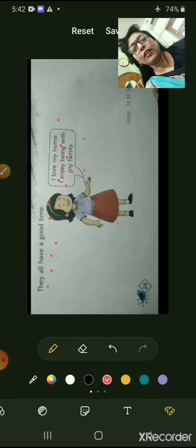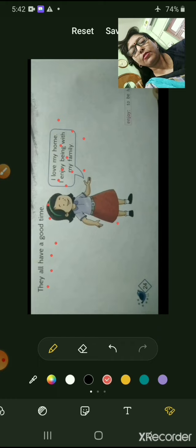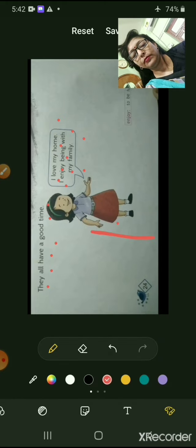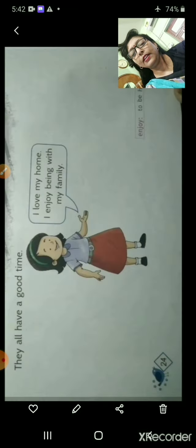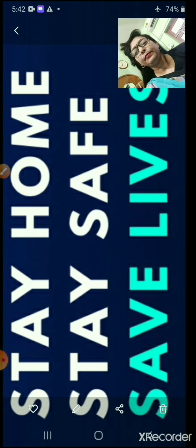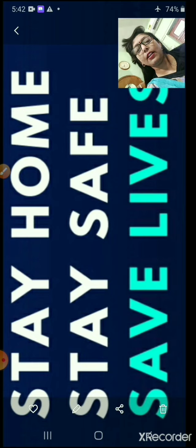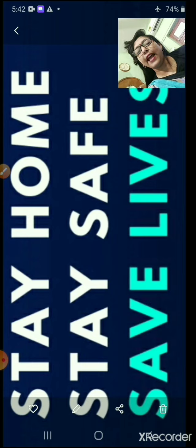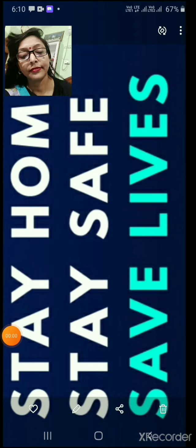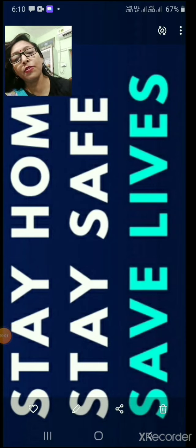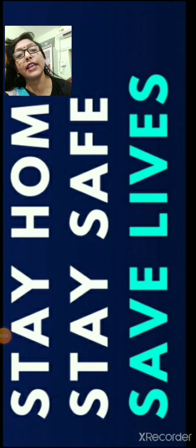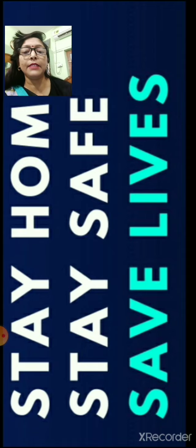This was the reading part of this chapter. In the next part of the video, I will present myself and will explain this. Students, stay home, stay safe and save your lives. Goodbye and thank you.